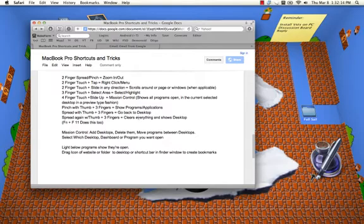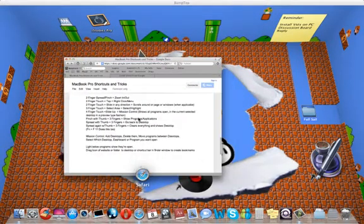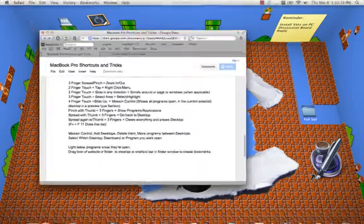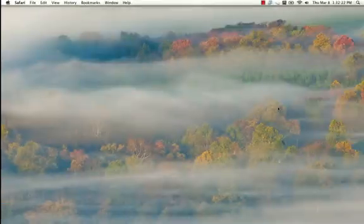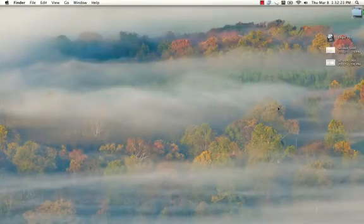Four fingers, you slide up. Boom. So that's four fingers slide. Now that's not the Mission Control. This is the Mission Control.